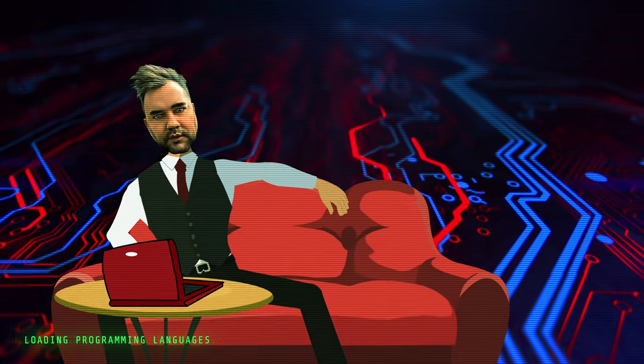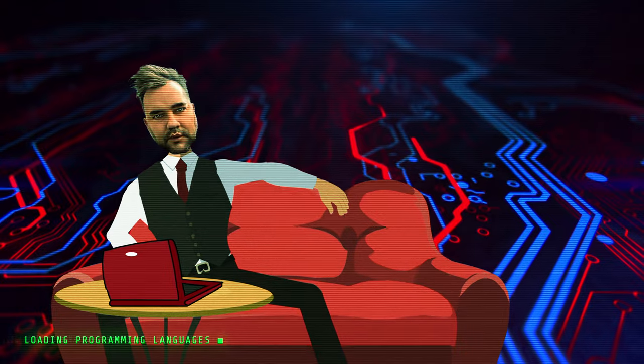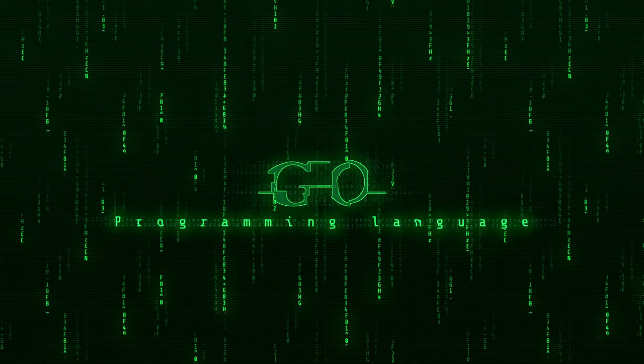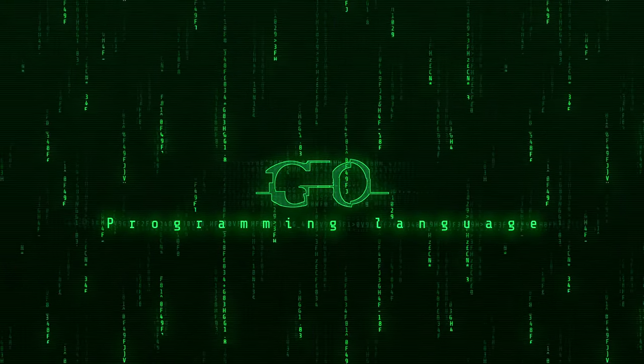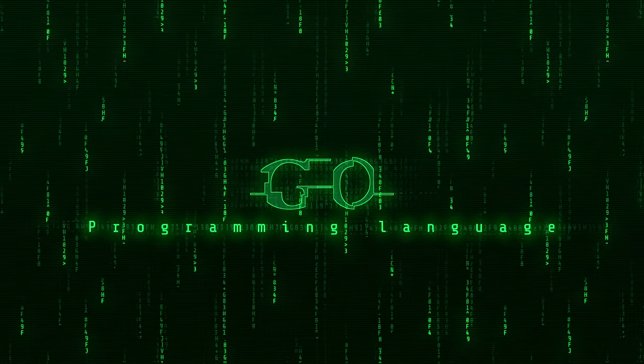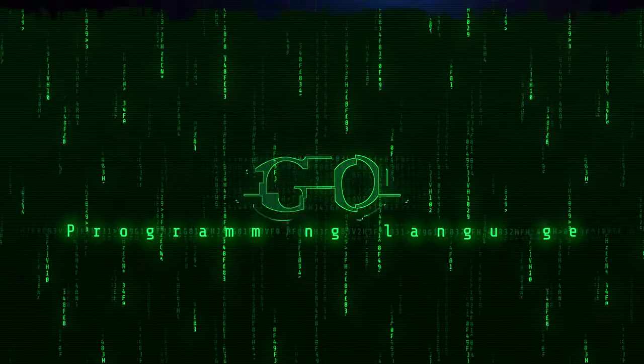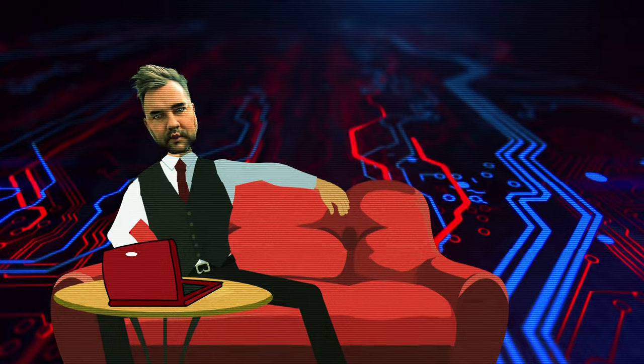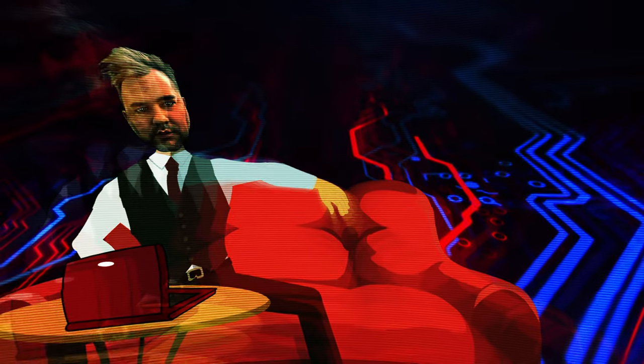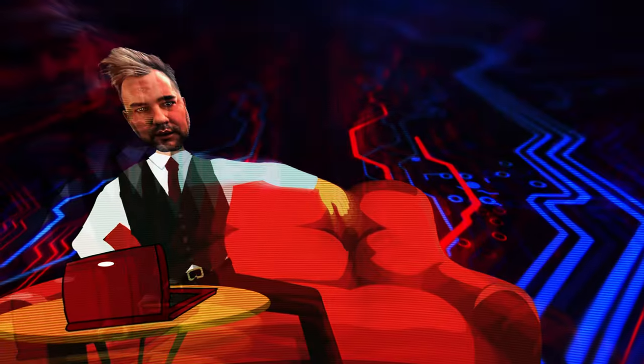Today we are going to uncover the secrets of Go programming language, unravel its origin story, dive into its distinctive syntax, traverse its myriad applications, explore impactful projects, scrutinize its strengths and limitations, delve into its thriving community, and glimpse into the horizon of its future trends.